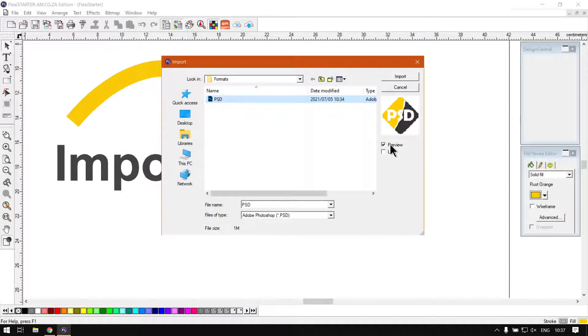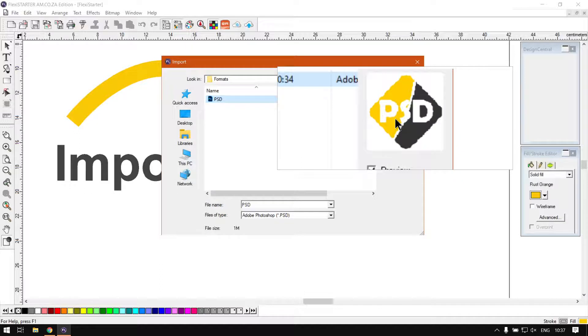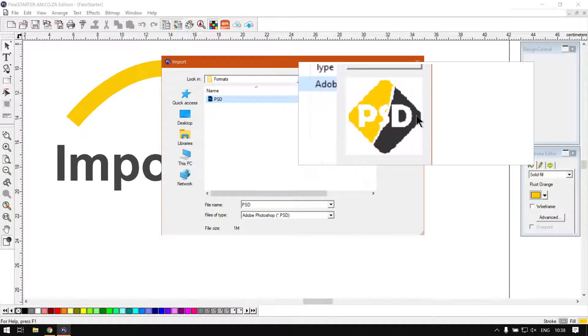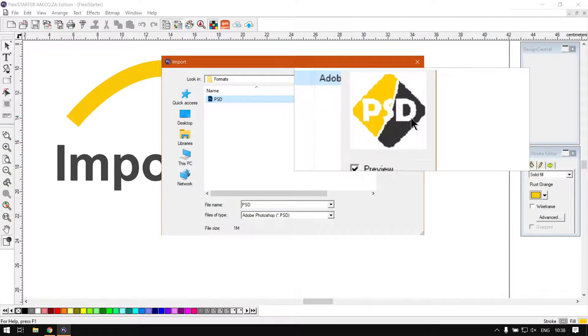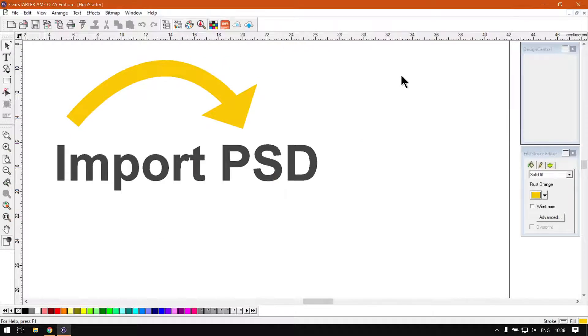Then if you have your preview on, you will see a little preview of what it's going to look like. Even though this is quite distorted, it's not going to be this distorted. Then we say import.